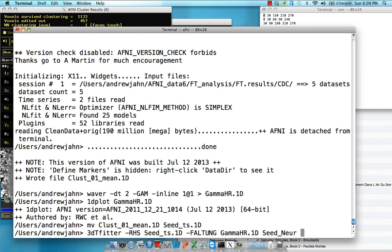Essentially what we're doing, we're just teasing apart all the BOLD response from the actual neuronal data, because we're assuming that the actual observed time-course response is a convolution of a basis function and the underlying data. So we're just removing that basis function that's been convolved to basically switch from BOLD time, like the BOLD lens that we see through, into the underlying neural activity.